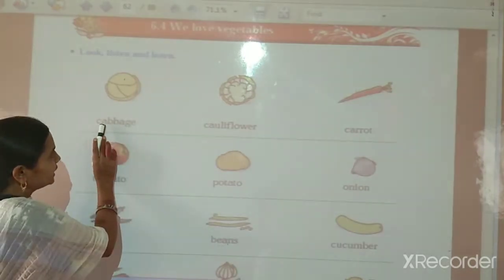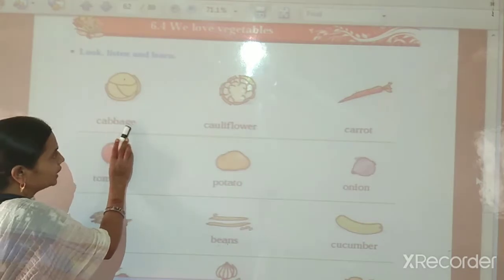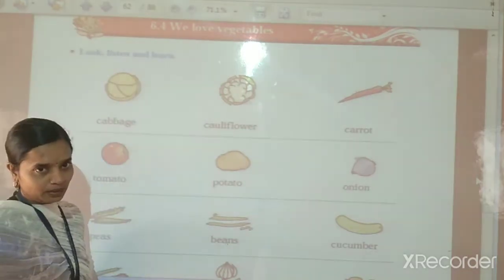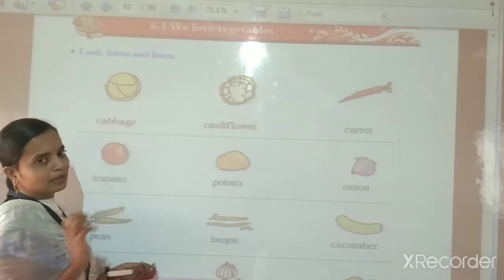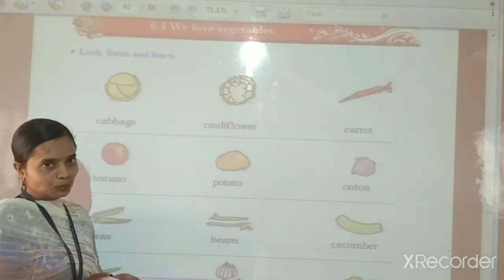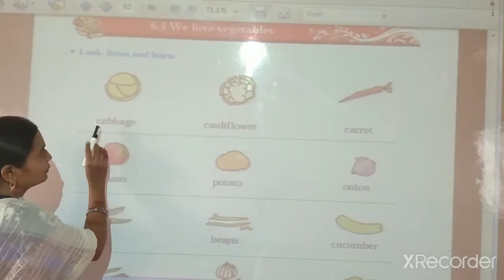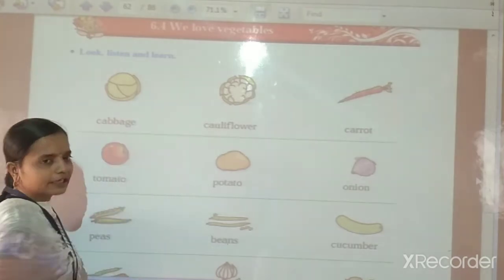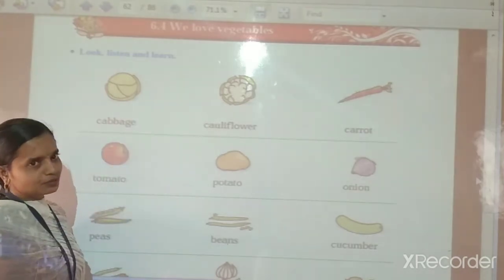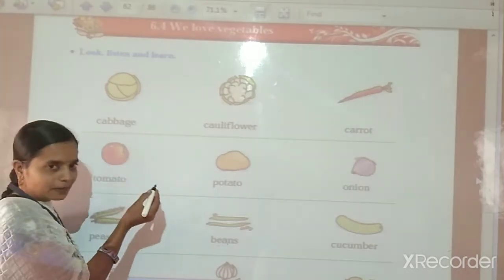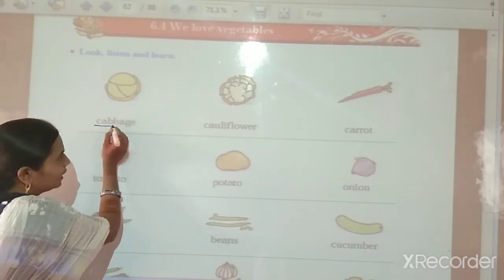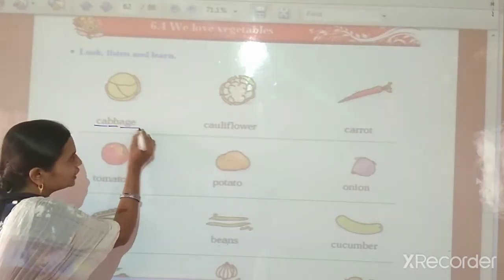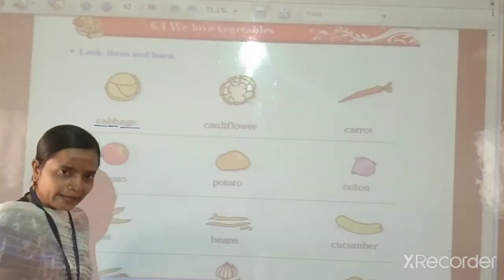Cabbage. C-A-B-B-A-G-E. Cabbage means Gobi. So children, please repeat after me. C-A-B-B-A-G-E — Cabbage.